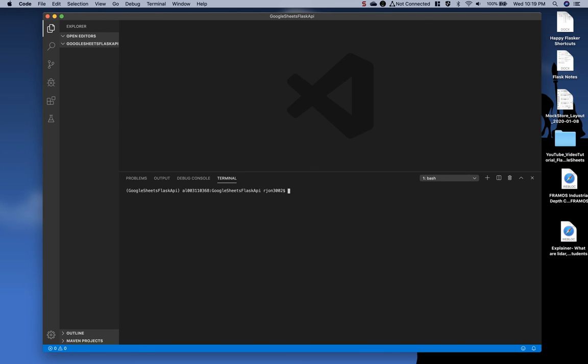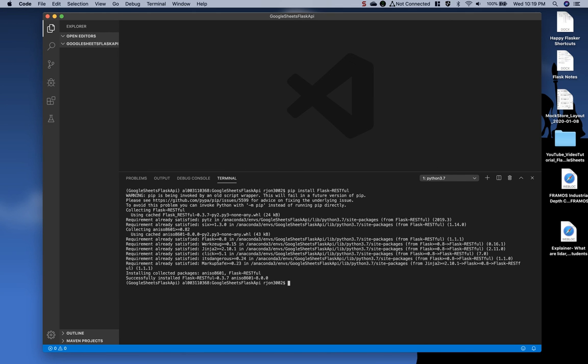I'm going to clear that out, and the last one is pip install flask-restful. And that's all there is to this video.